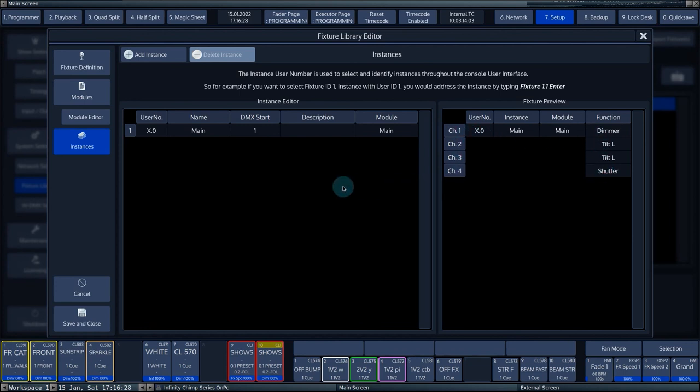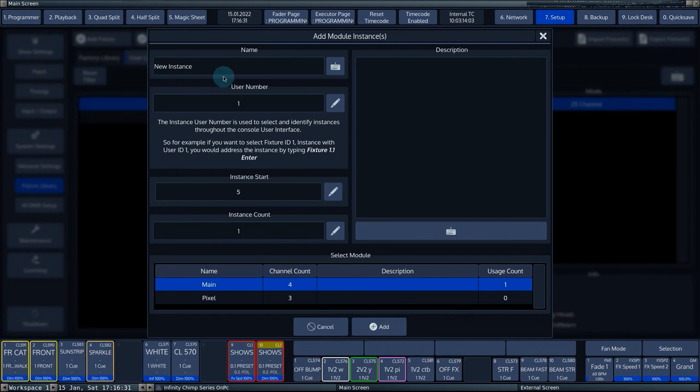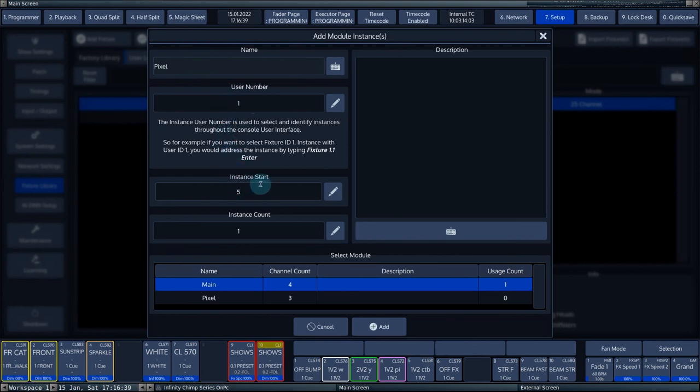We add the last module via Add Instances. The name of the module is Pixel. At User Number, we fill in 1. The Instant Start number is set by the console itself, based on the number of DMX channels of the main module. We leave it at 5.